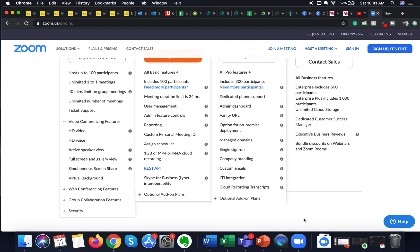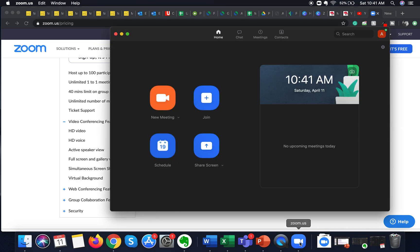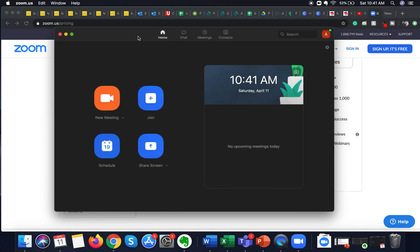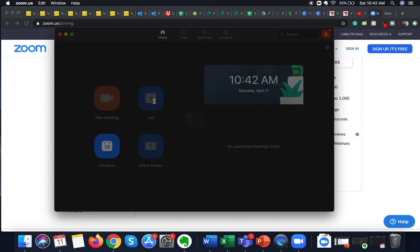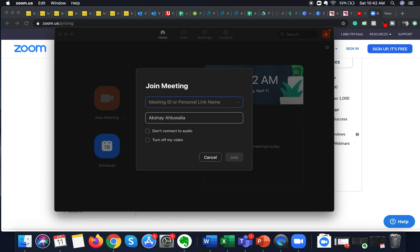If you like the content, please hit like and the notification bell icon so that you can keep updated with the content I'm sharing. Now I go to the Zoom desktop application that I've downloaded on my laptop and I click on Join, then I enter the meeting ID which I want to join.